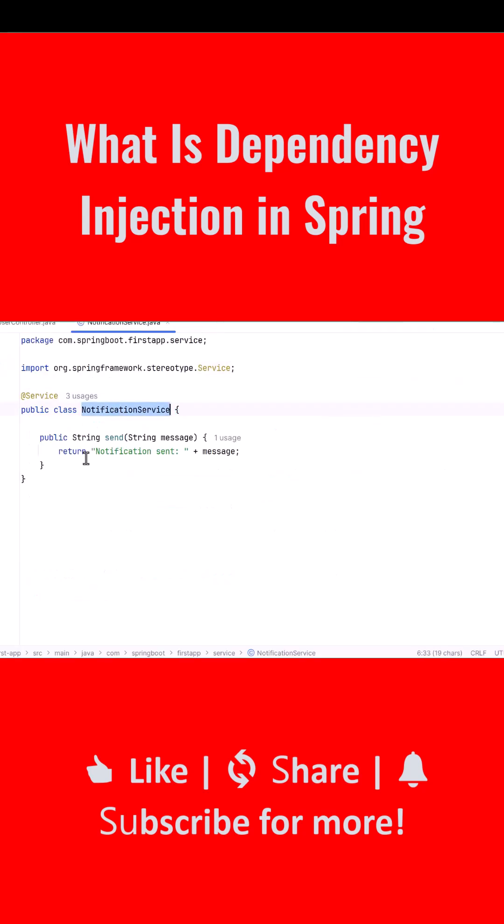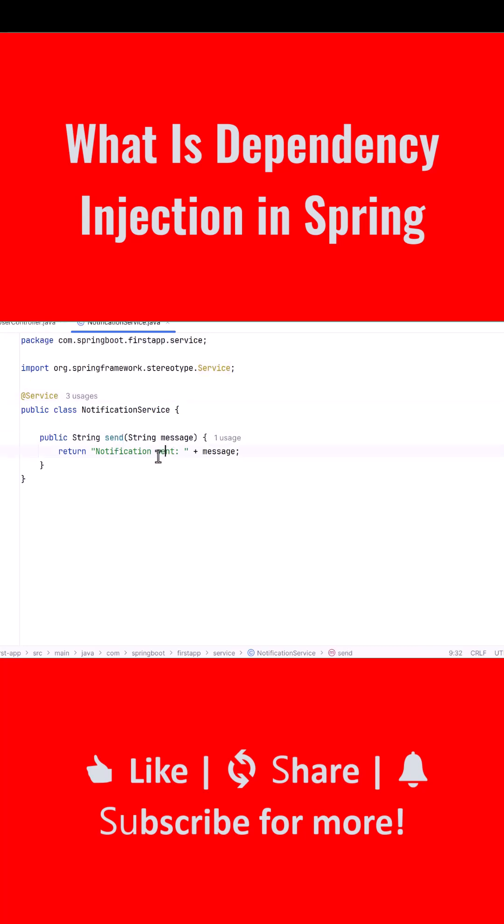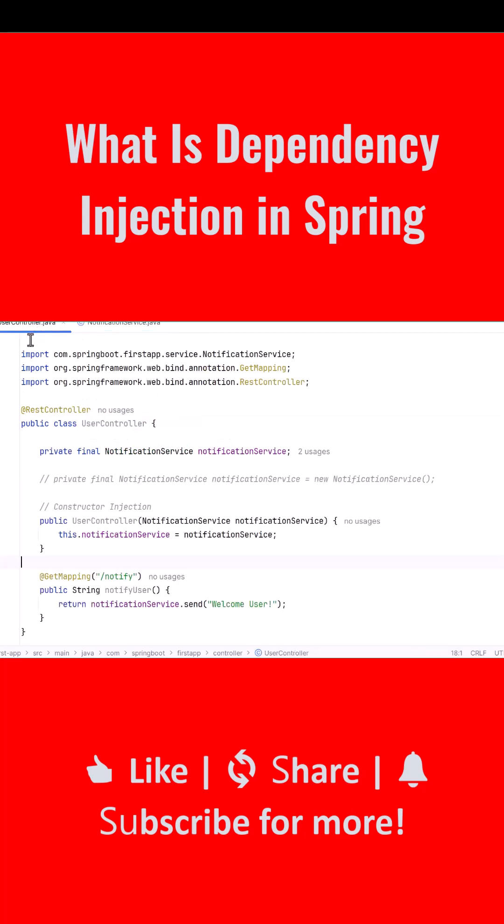We begin by creating the NotificationService class and annotating it with @Service. This tells Spring to treat this class as a managed bean and create an instance of it automatically. Inside this service, we have a simple send method that returns a message. This class represents the dependency that other parts of the application will use.